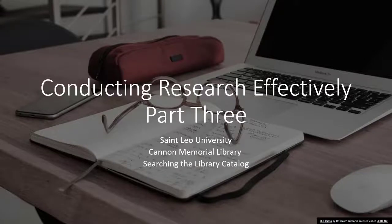Conducting research effectively begins with using library resources. In this video we're going to look at the library catalog and how to do a basic search for scholarly articles.